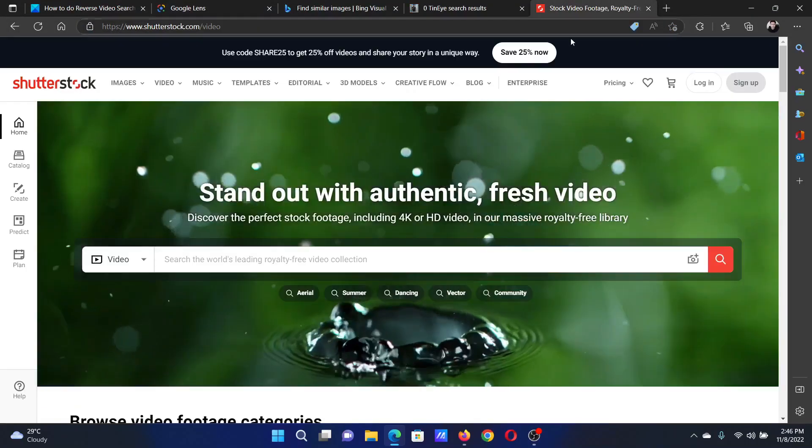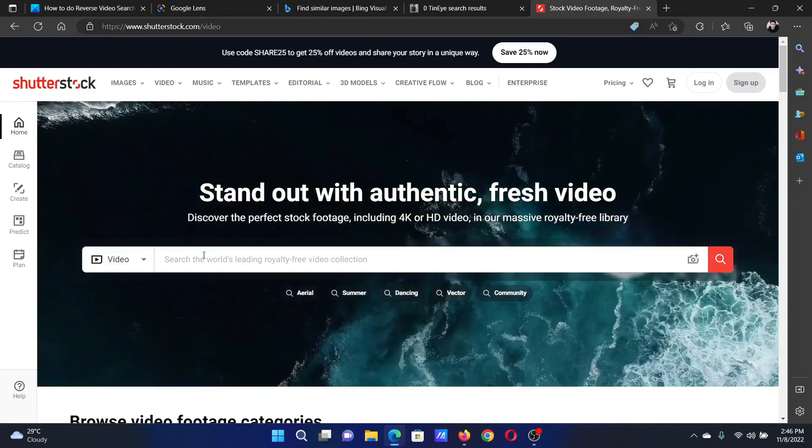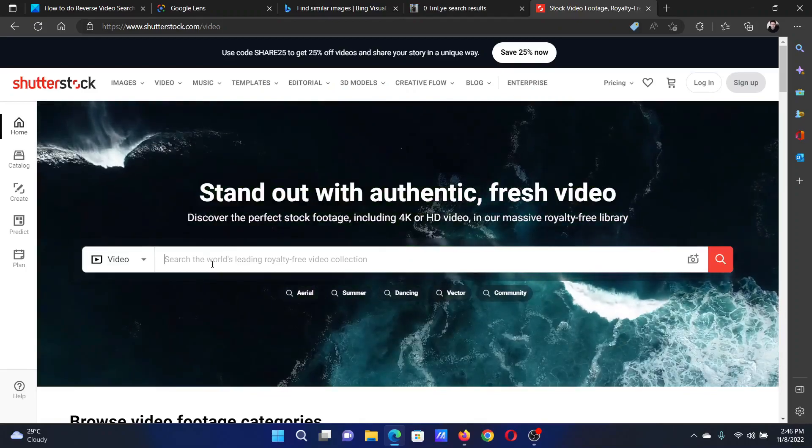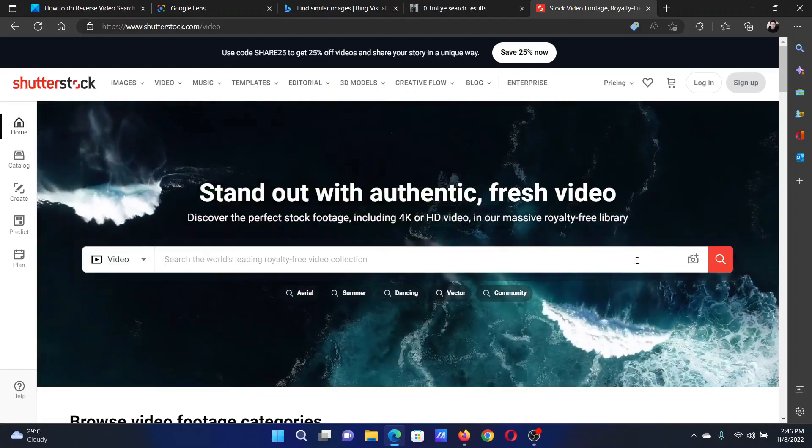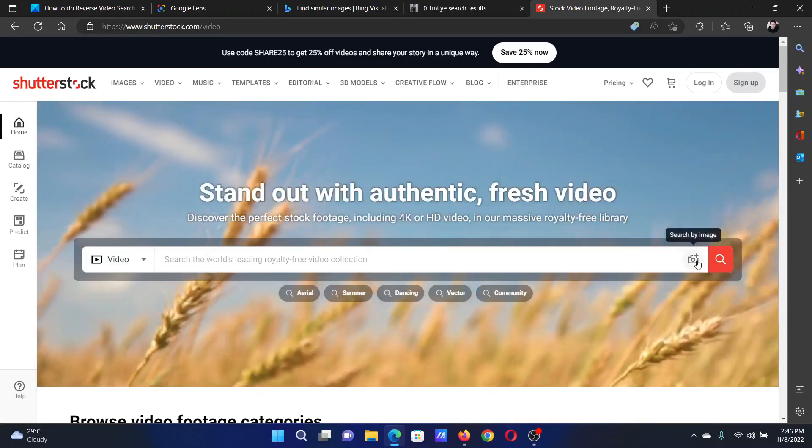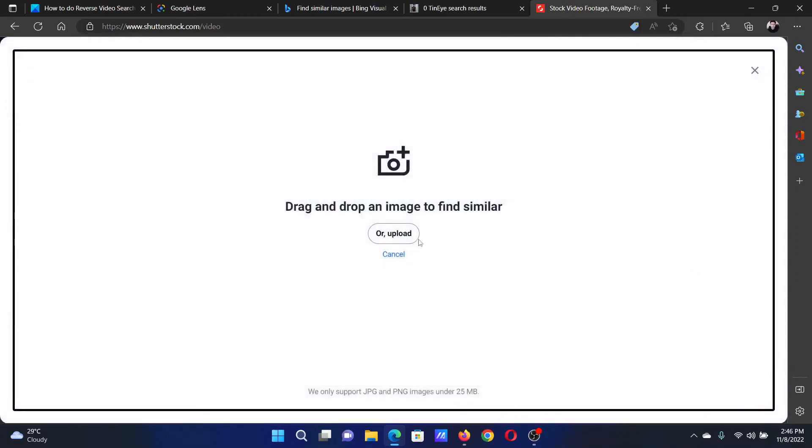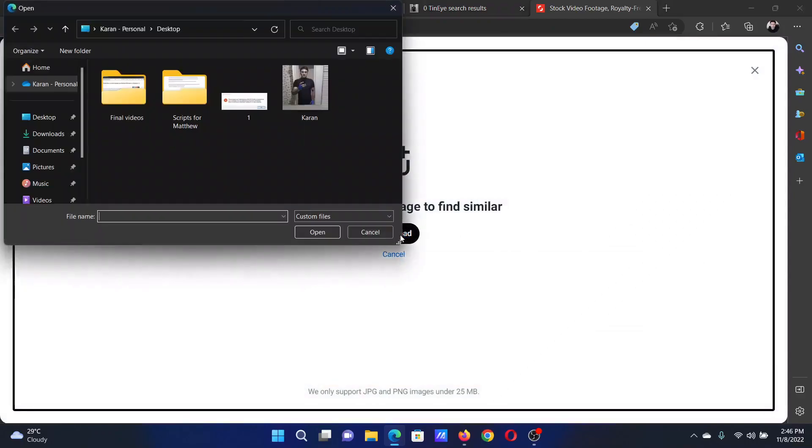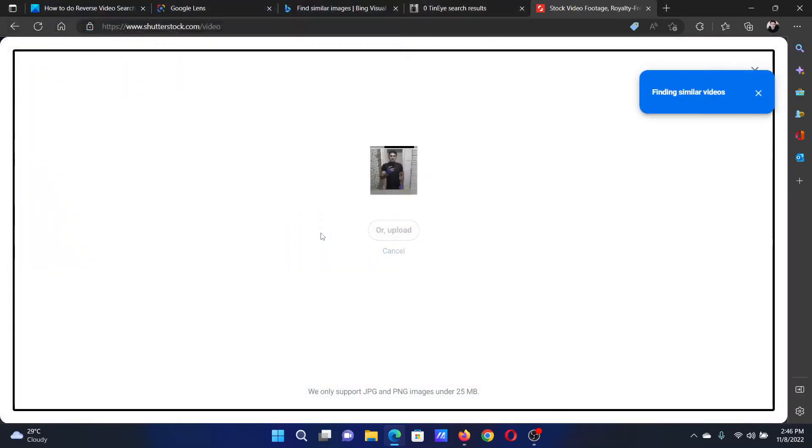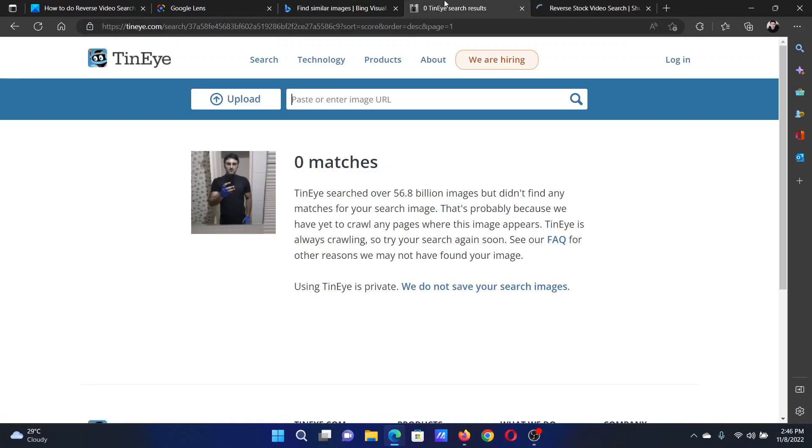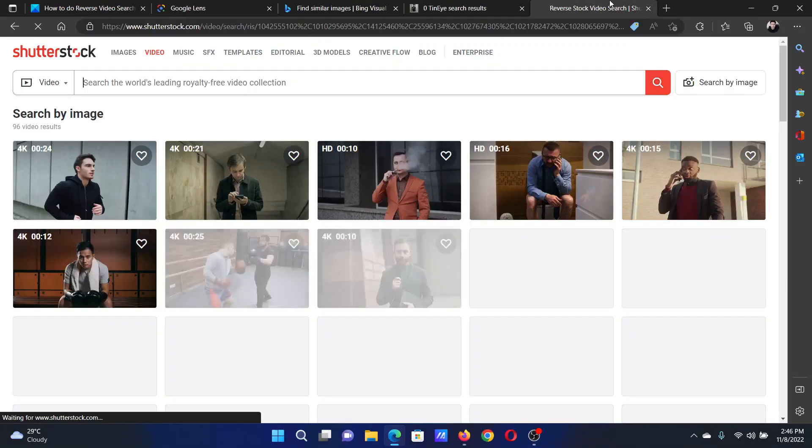And lastly, you can check Shutterstock Photos. Click on this image-like symbol, select Upload, click on the screenshot, upload it, and check if it has any results. TinyEye shows zero matches.